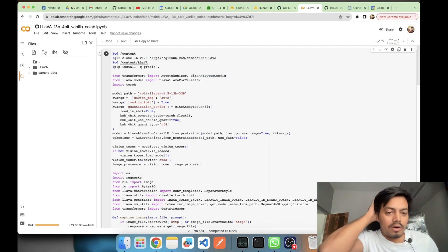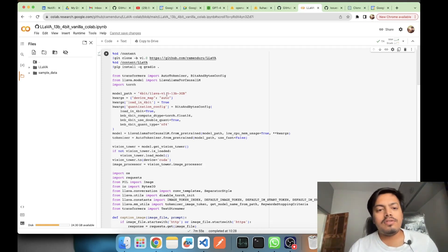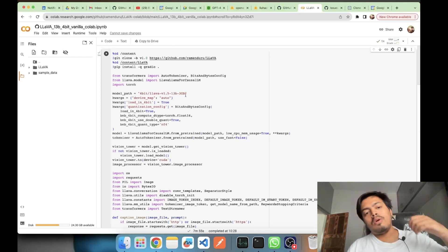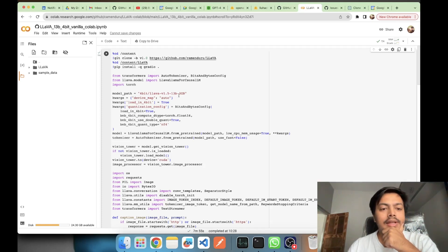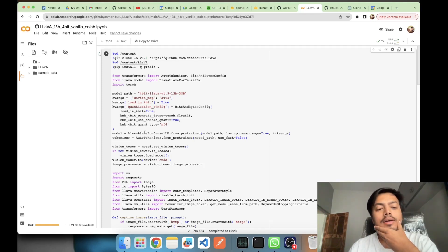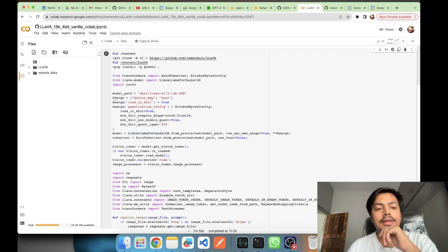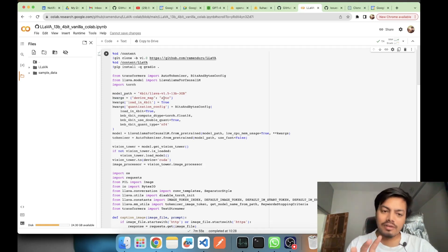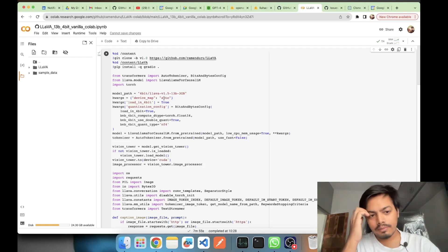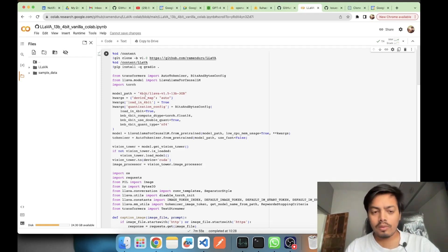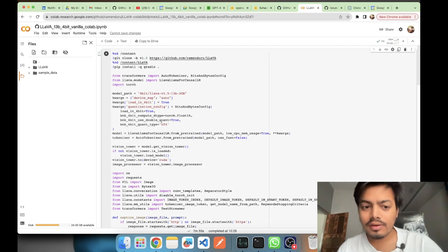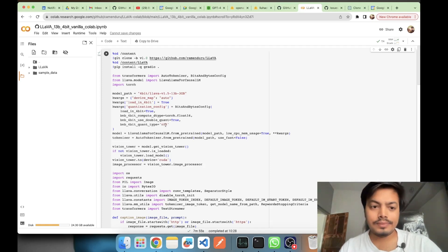Here we are using the 4-bit quantized version of the model — LLaVA version 1.5 with 13 billion parameters, and the size of the model is 3 GB. We are setting up keyword arguments which we will pass for loading the model from the `LlamaForCausalLM` class. `device_map='auto'` means whichever hardware is available — CPU or GPU — will be used. `load_in_4bit` is set because our model is a 4-bit quantized model. We also use double quantization, quantization type `nf4`, and compute dtype `torch.float16`.